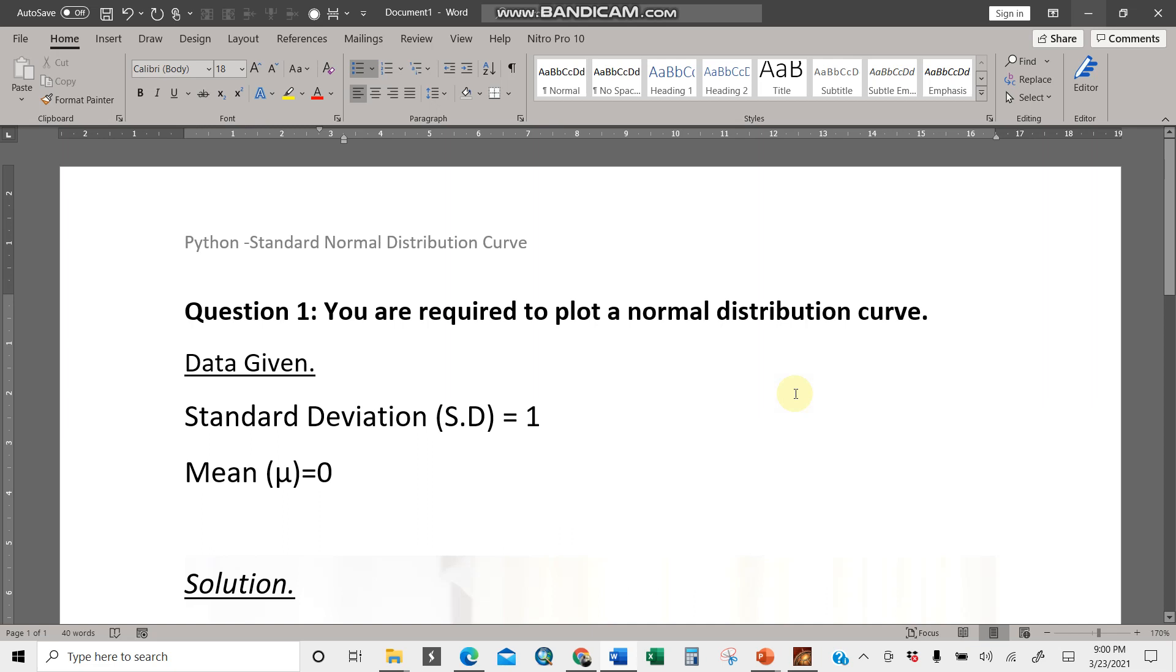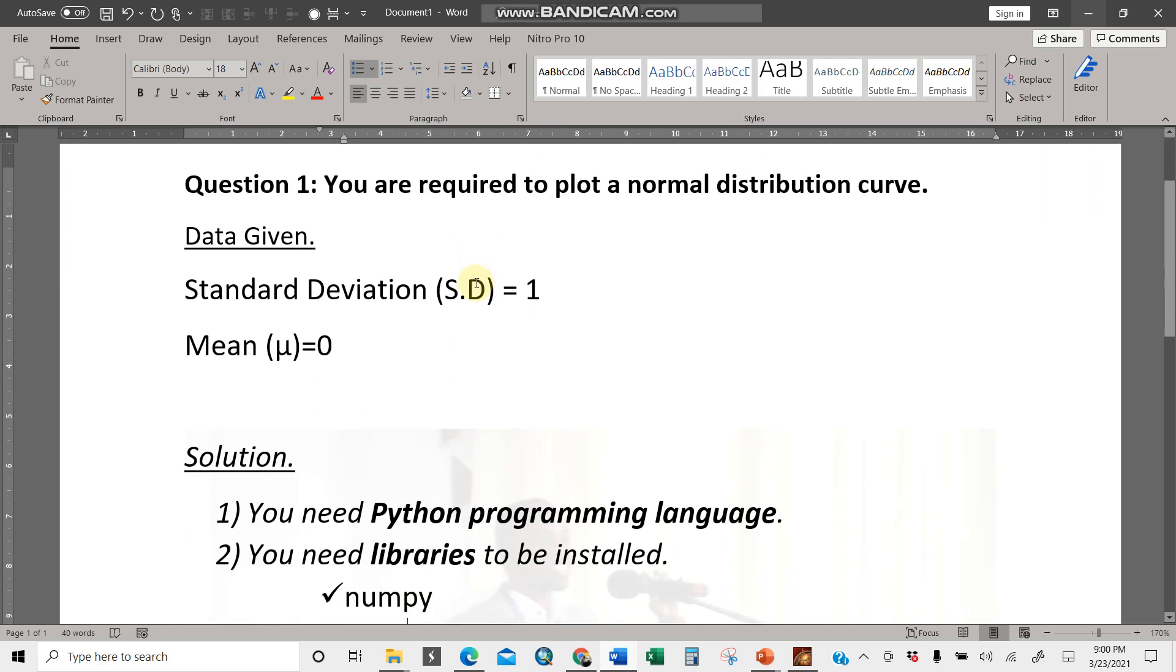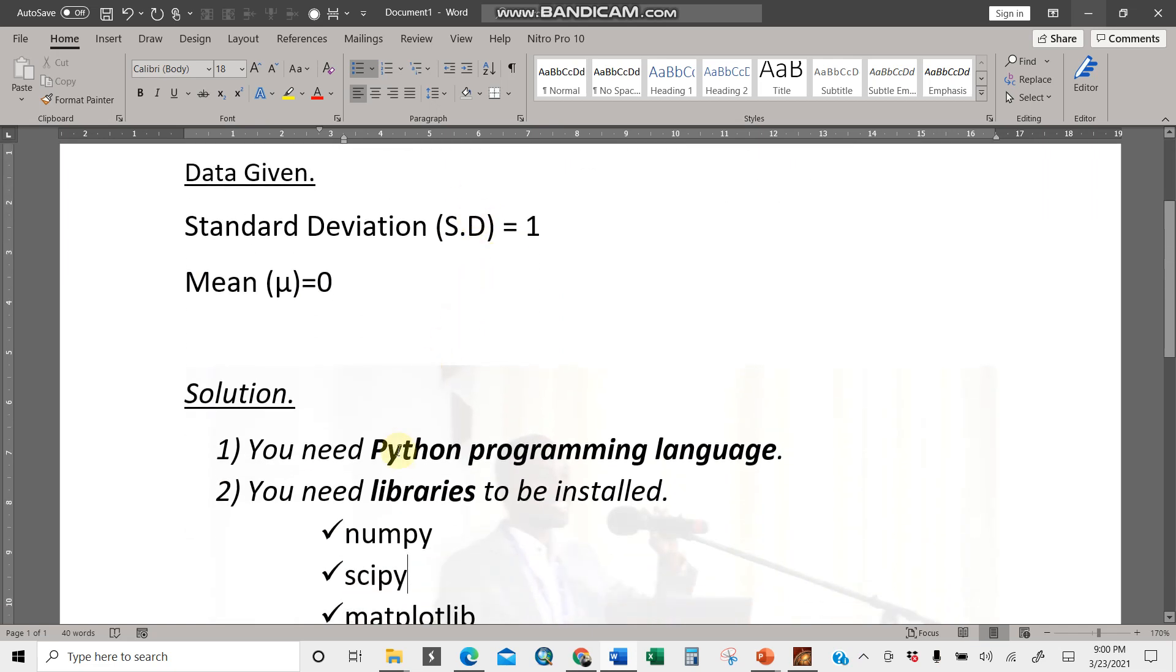Okay, welcome back again guys. I'm going to do a simple normal distribution curve plot. So assume you're given standard deviation which is equal to one and the mean of zero. For our case, we're going to use the Python programming language. We have two things involved here: you need to have a Python programming language installed in your PC.